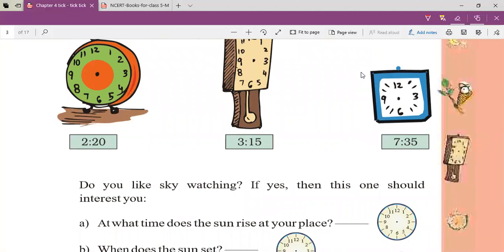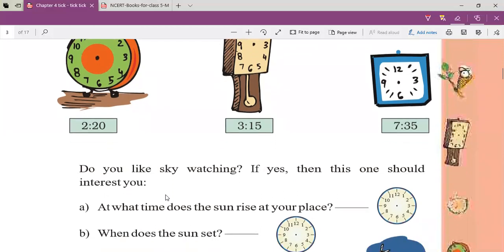So from page number 38, the last question, I'll solve it for you. Let's start — 'Do you like sky watching? If yes, then this one should interest you.' Many of us, when we sleep at night on the terrace, we watch the sky. But during daytime we avoid watching the sky because the sun rays come directly into our eyes and our eyes start watering.